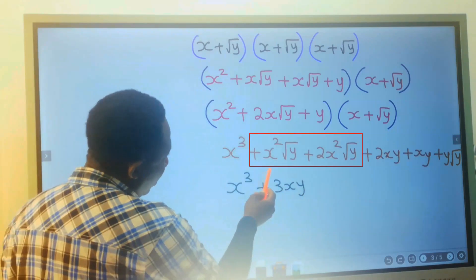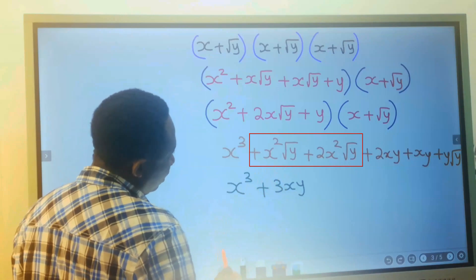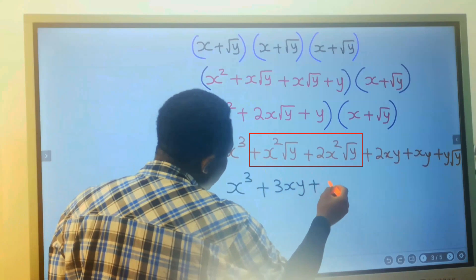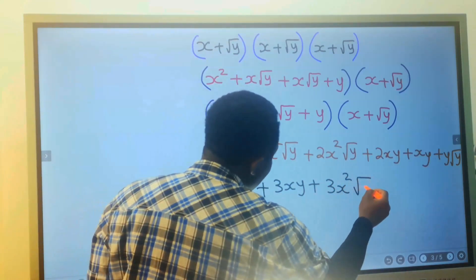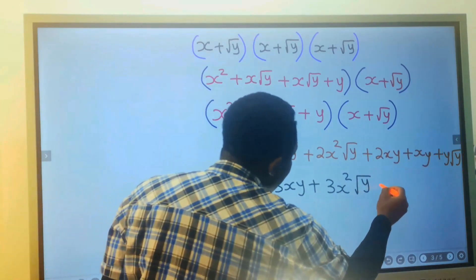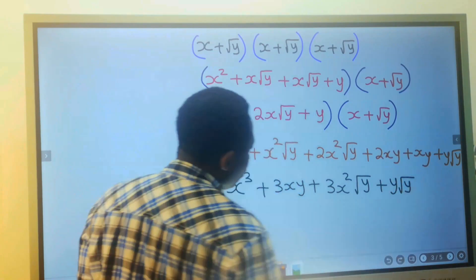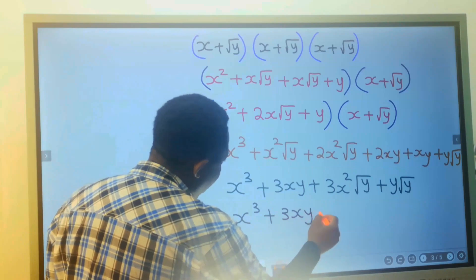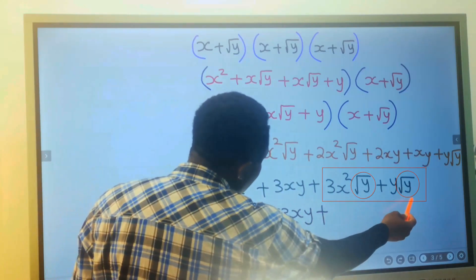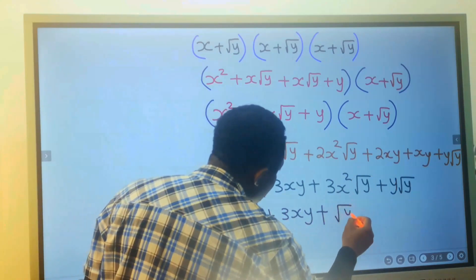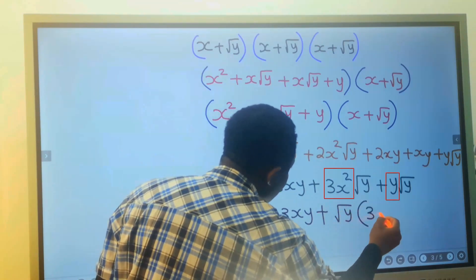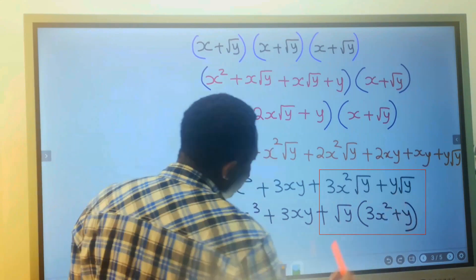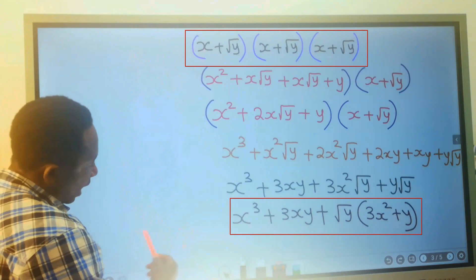We can write this as x cubed plus 3xy plus the square root of y in brackets times 3x squared plus y. The square root of y is factored out: square root of y times (3x squared plus y). We have fully expanded this bracket and obtained this result. That means we move all of this to this position. To solve the cube root of a quadratic surd, you must learn how to expand this bracket.